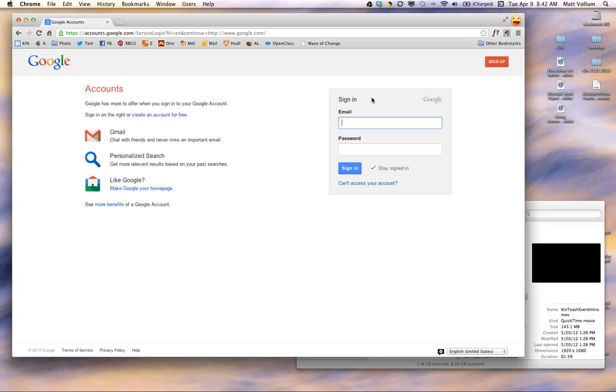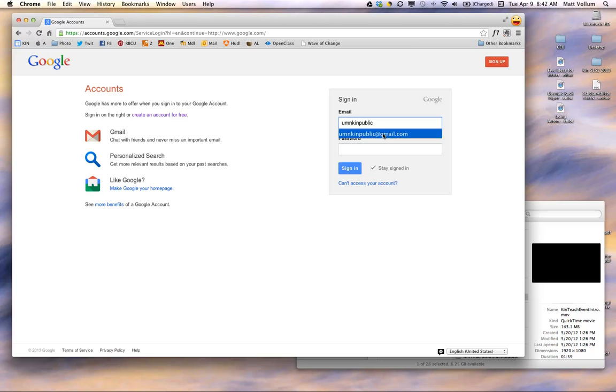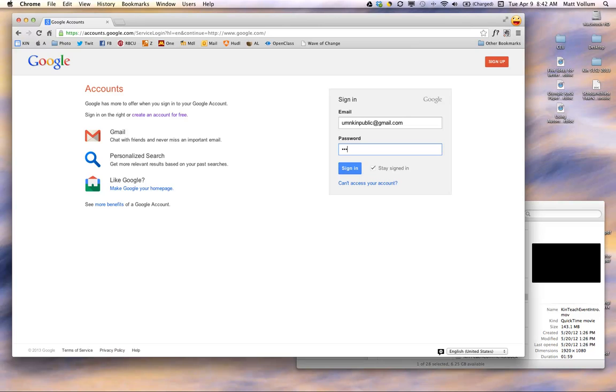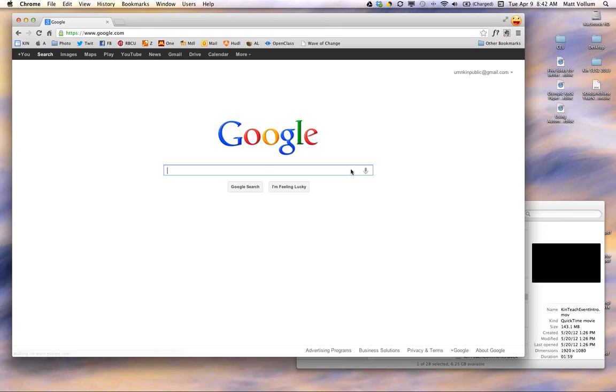The email for this will be umnkinpublic, and that'll be at gmail.com, which you see right here, umnkinpublic at gmail.com, and I'll also list this on Moodle so you can see that. Password is GoGophers with a capital G-O, capital G-O-P-H-E-R-S, and then click Sign In.